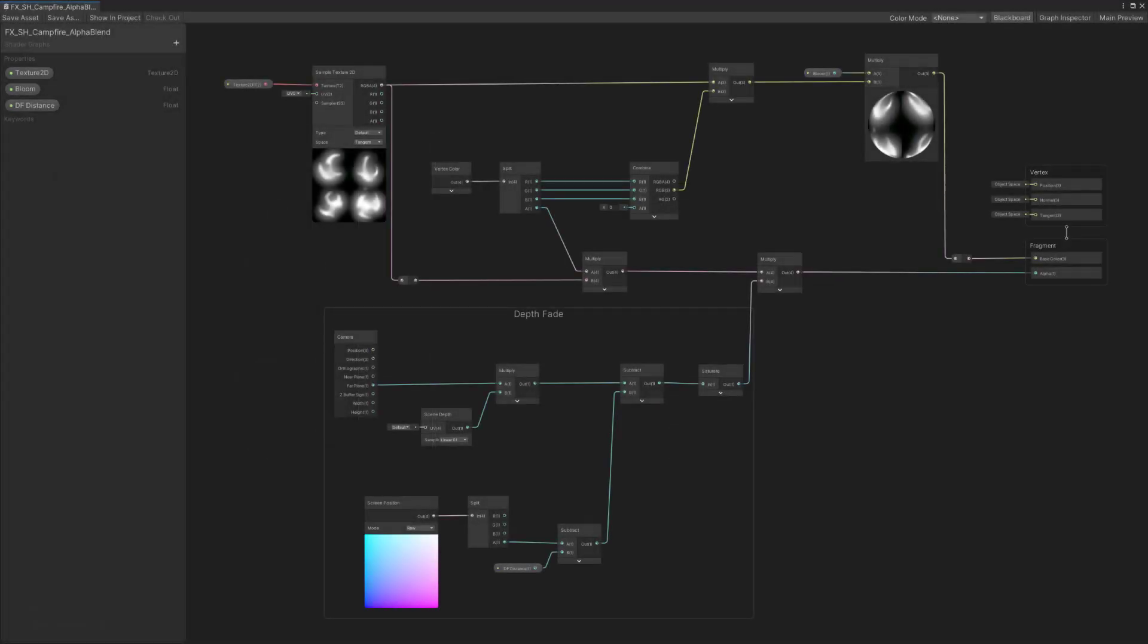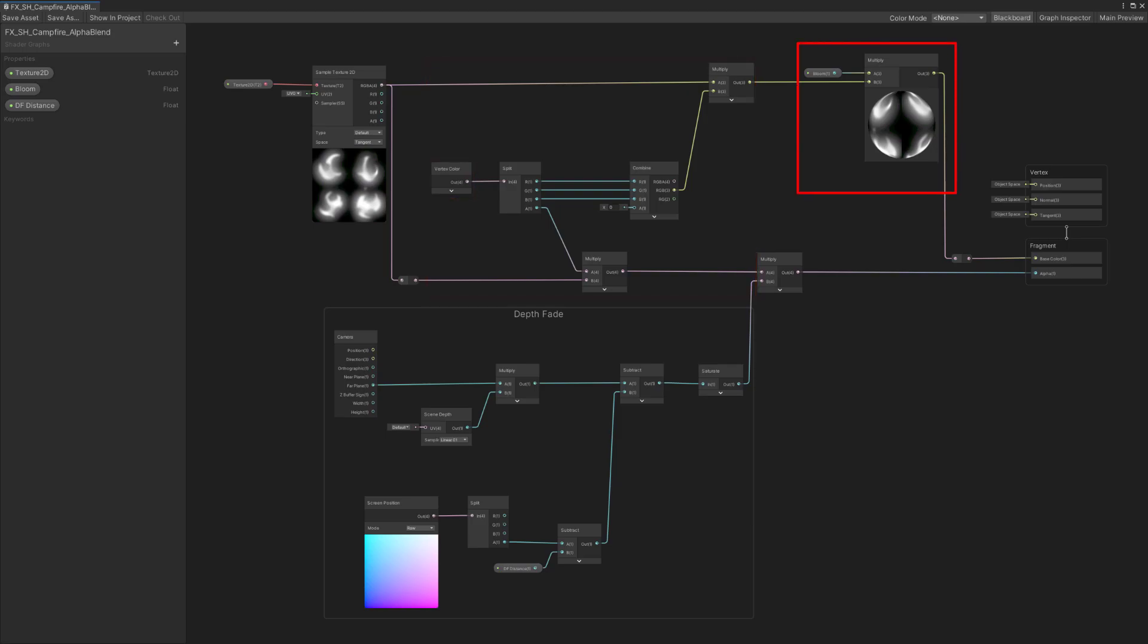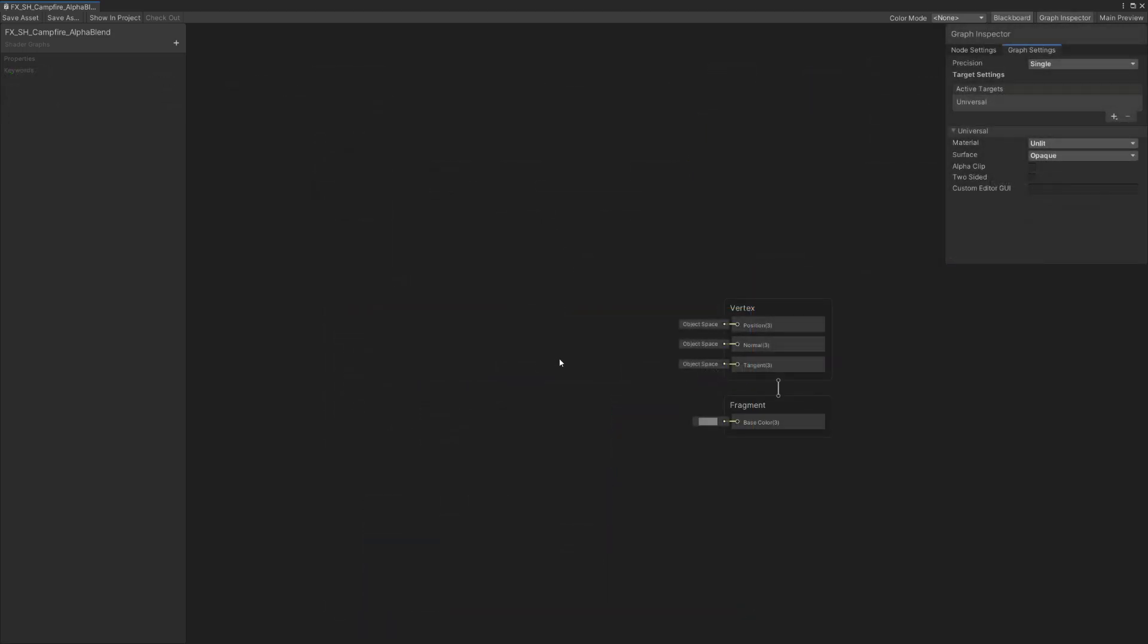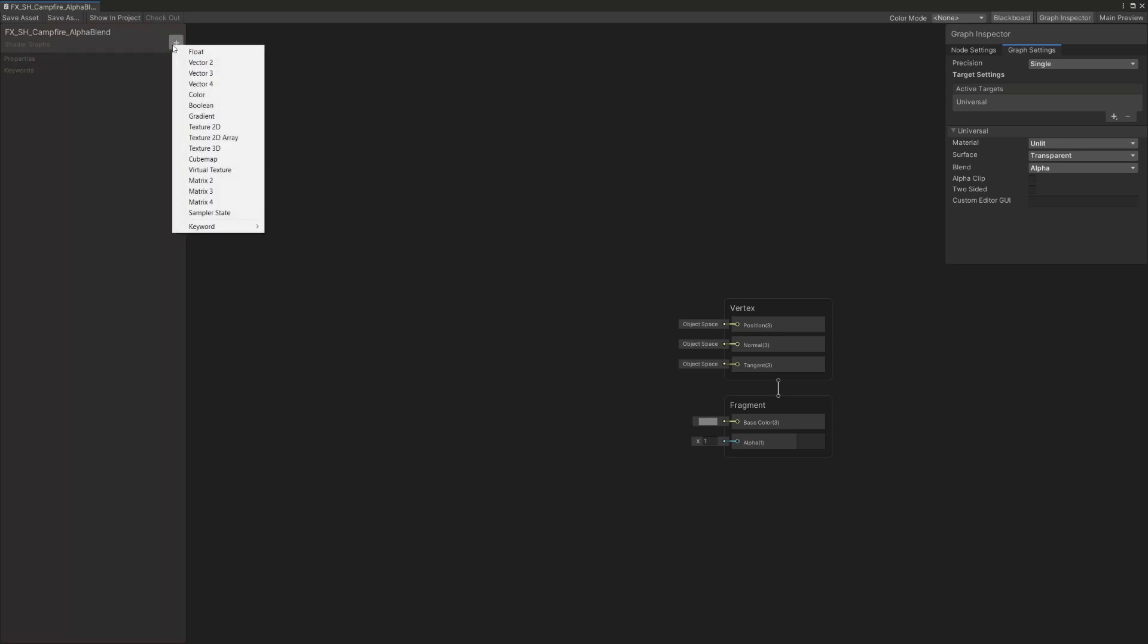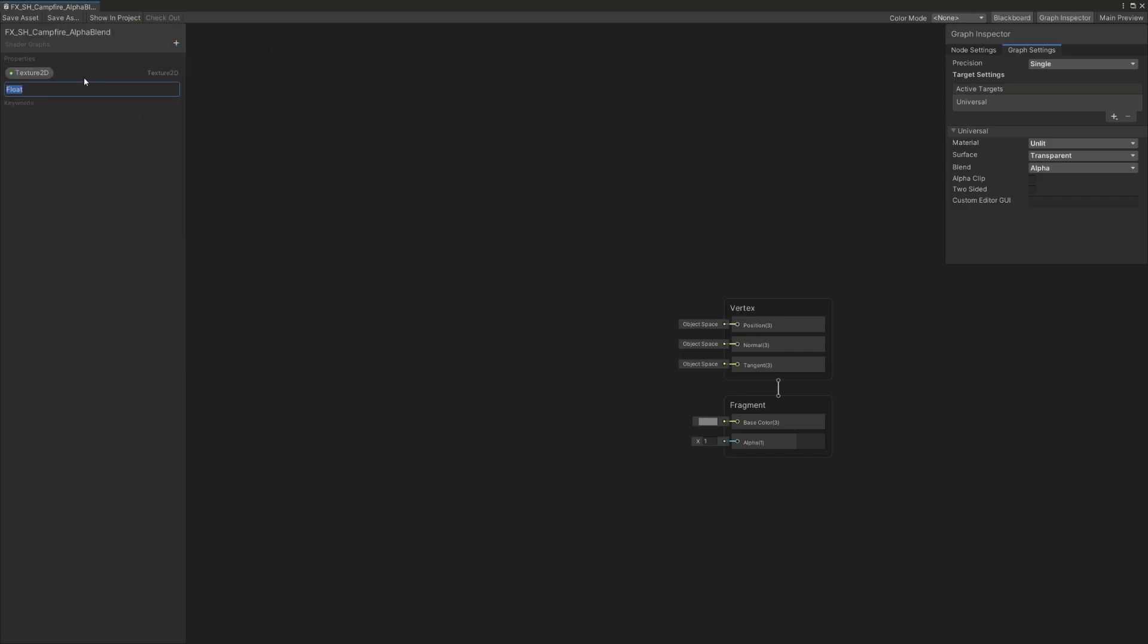We're creating an alpha blend shader with, just like the main fire shader we did previously, a particle color and opacity controller through the vertex color node, an emissive controller, and a depth fade effect. First, let's define the shader transparency mode through the graph inspector's window by selecting transparent in the alpha clip option and keep the blend mode to alpha. Just like the first shader we've made, the checkerboard ground, we're going to create exposed properties in the blackboard that will be accessible on our material. We'll create a texture 2D and two floats named bloom and depth fade distance.